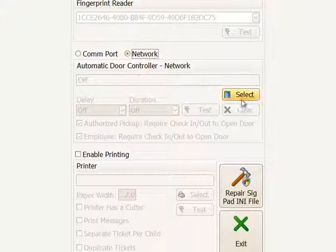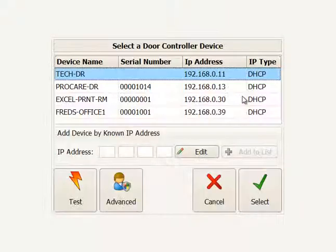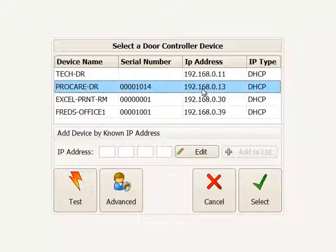To find the controller on your network, click Select. The network is set up to automatically assign IP addresses via DHCP to every device. The door controller should show up in the list. You can identify it by the serial number on the device — for example, 1014 — and see the IP address assigned by the network.